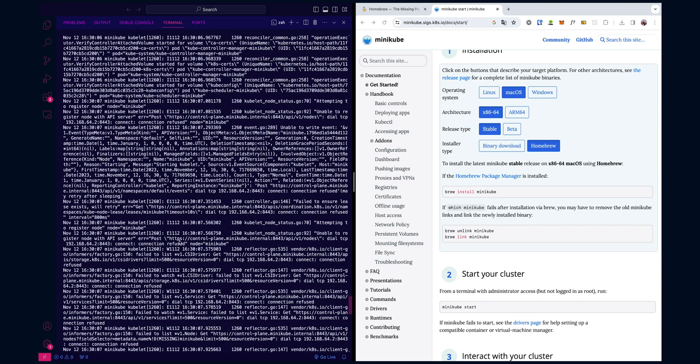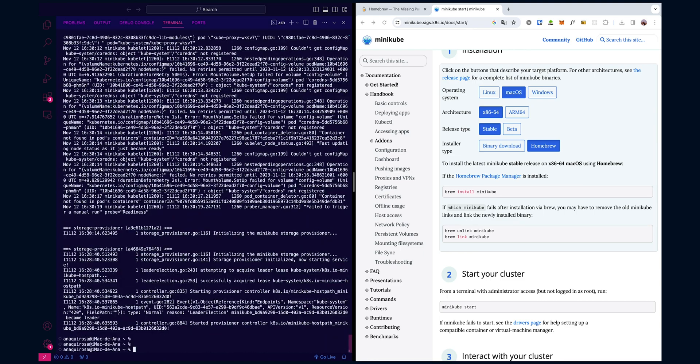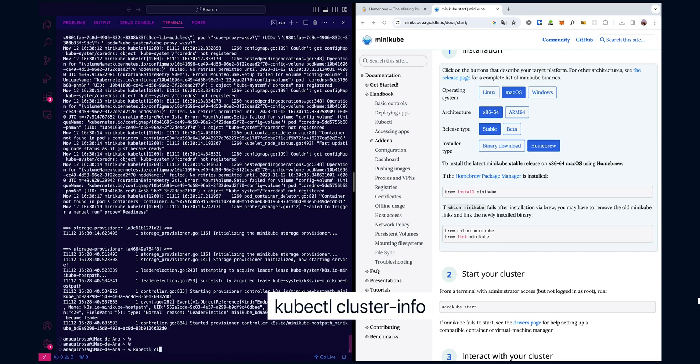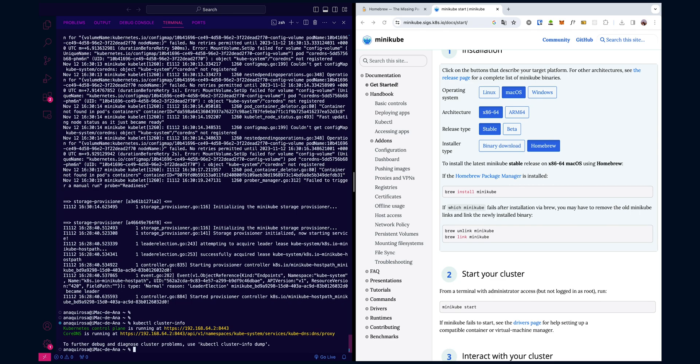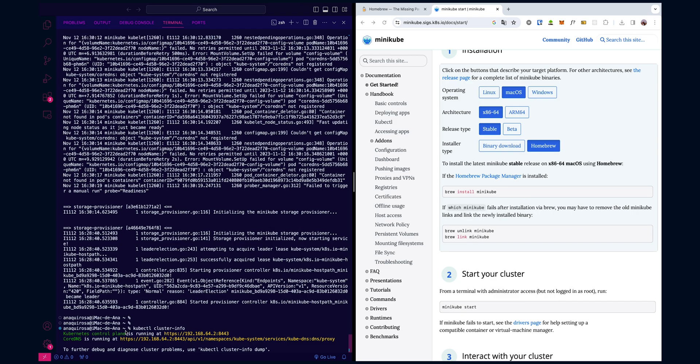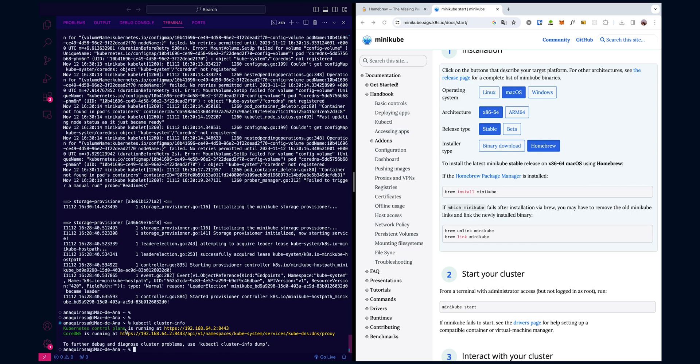If you'd like to get information about the Kubernetes cluster that Minikube has set up, you can simply run kubectl cluster-info. This command will display information such as the Kubernetes master's URL, kubedns servers, and the Kubernetes dashboard.